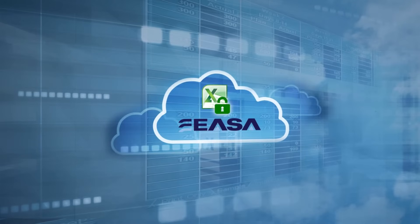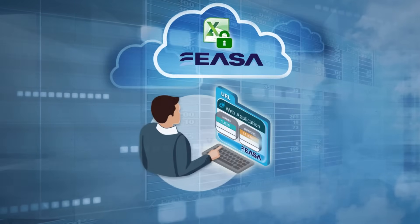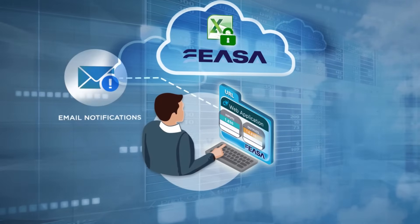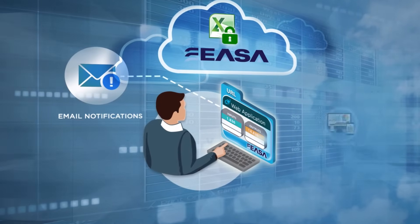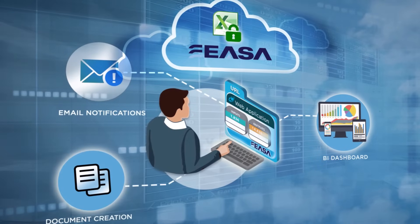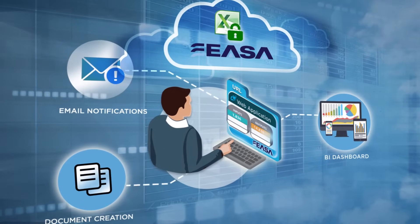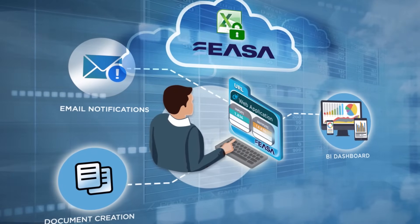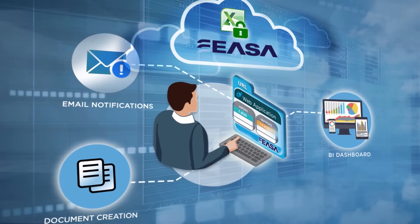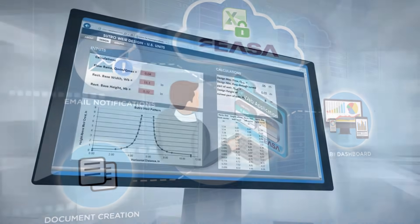Advanced functionality allows you to integrate your spreadsheet with other software tools and data sources, automating complete workflow processes and data exchange. Automated email notifications, BI dashboards, and document creation can be built into your app without making any changes to your underlying spreadsheet.